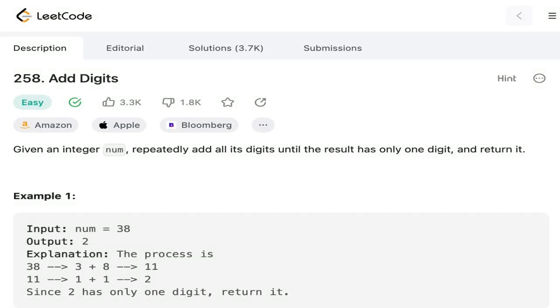Hello everyone, today we are going to solve LeetCode question number 258, add digits. The question is: given an integer num, repeatedly add all the digits until the result has only one digit, and return it.